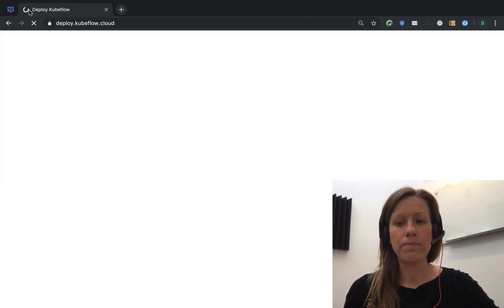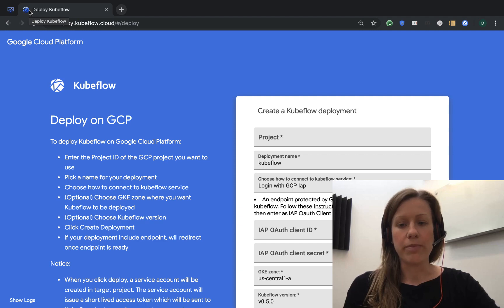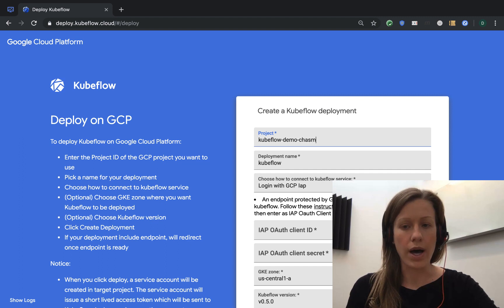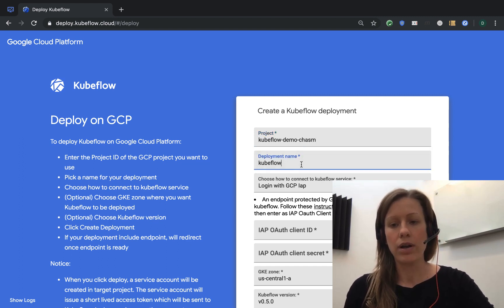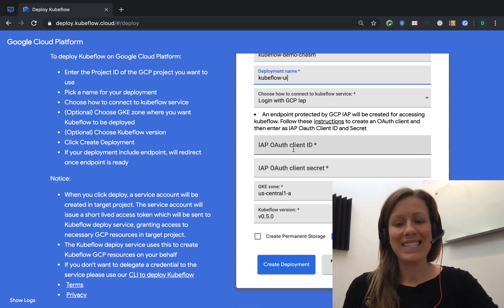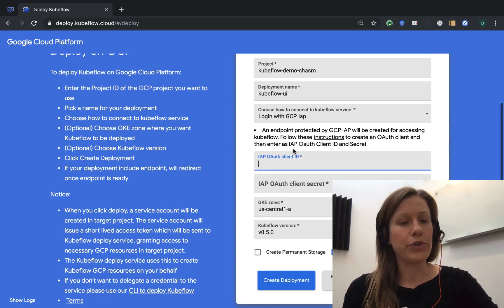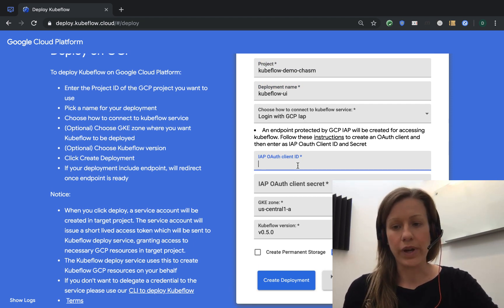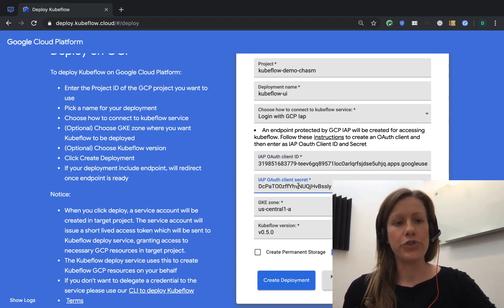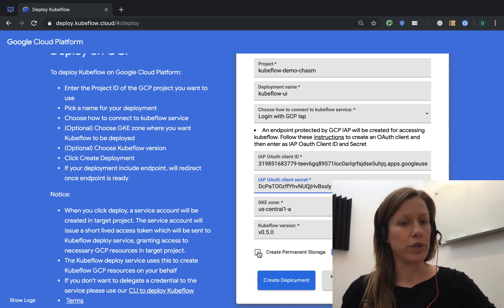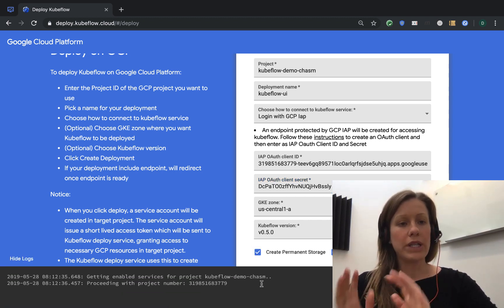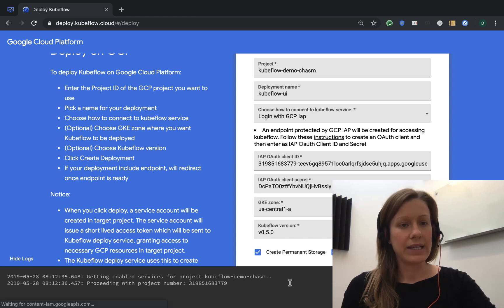We'll need a few pieces of information. First we're putting in our project name — we'll call it Kubeflow UI so we can tell it apart from our command line version. We need an OAuth client ID and client secret. If you don't know how to generate these, there are instructions right here on the page. And we want to create permanent storage so that even if we upgrade our Kubeflow cluster we don't lose our state. So we click on Create Deployment and that kicks us off.